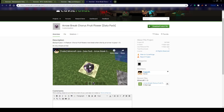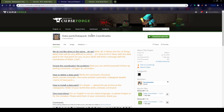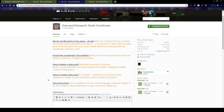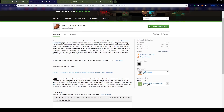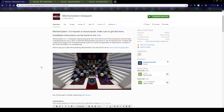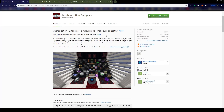That one is for Minecraft 1.13 only. If I go to something else like Death Coordinates — if you die, it actually displays your death coordinates on the map so you can find them easier. It's got Minecraft 1.14 as well as 1.13. You'll always want to look at the different notes. Installation instructions can be found on the wiki, but it also mentions straight up front if it requires a resource pack.